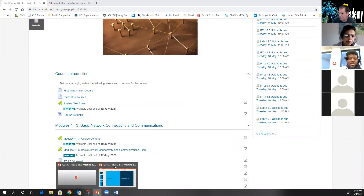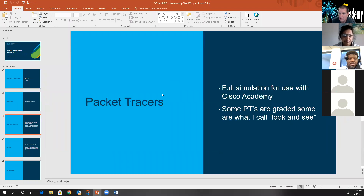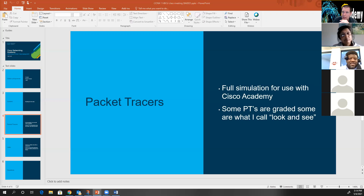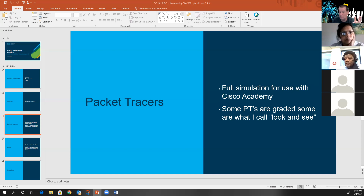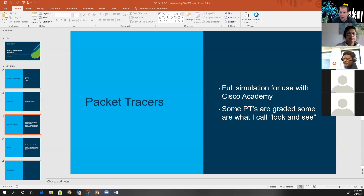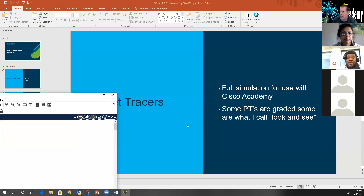Now let's talk about the second item: Packet Tracers. Packet Tracer is a full simulation used only with the Cisco Academy. The good news is that you are now Cisco Academies — or will shortly be — which means you can actually use Packet Tracer in other classes. If you're teaching a Security Plus class and want to show a concept, you can open up Packet Tracer and create your own activities. This thing even has a little simulated IoT.